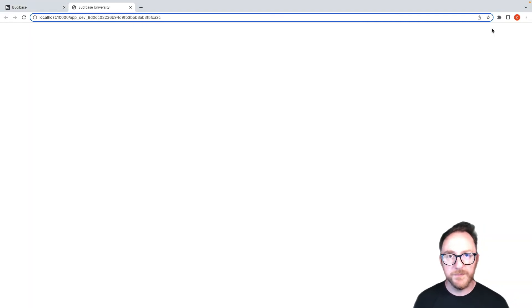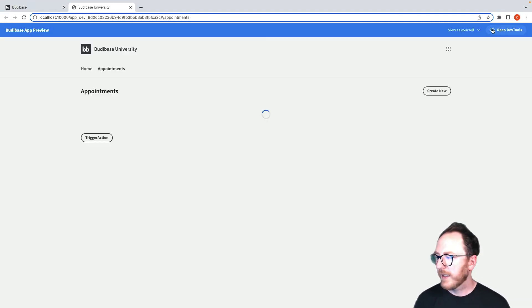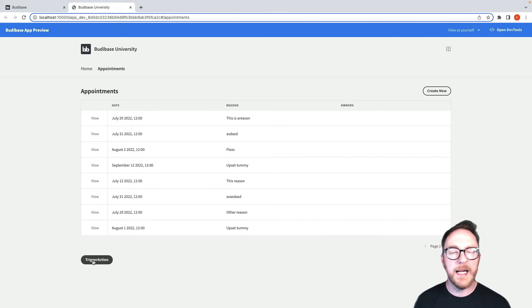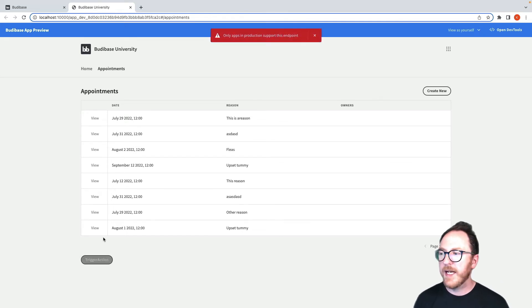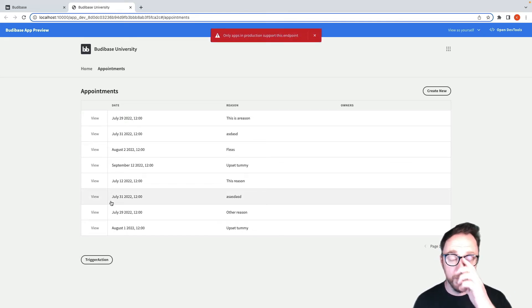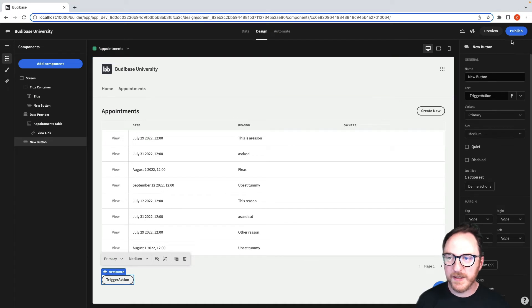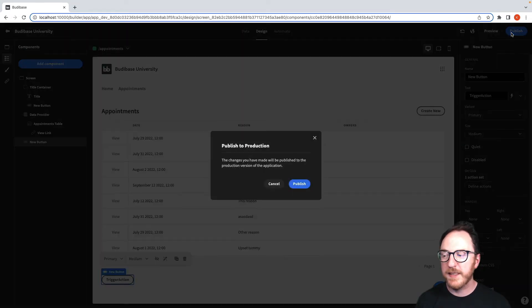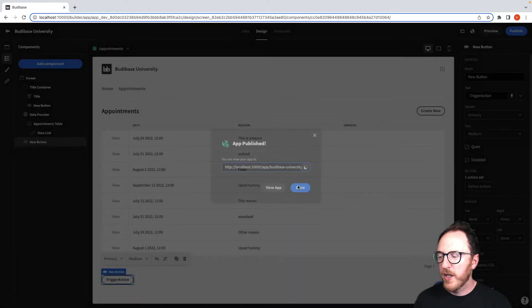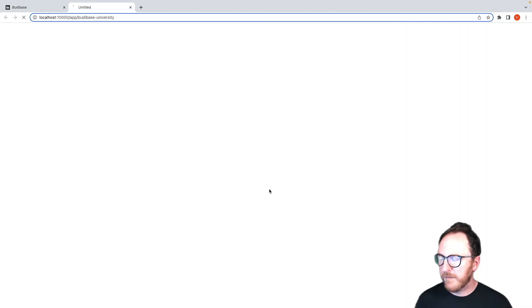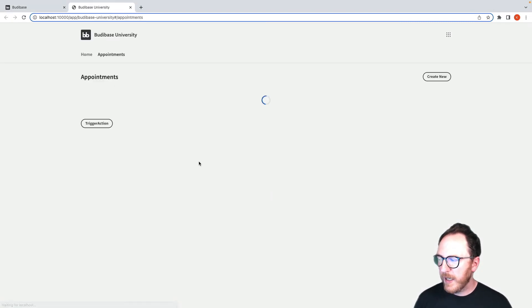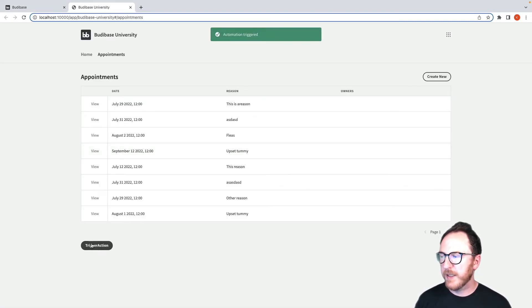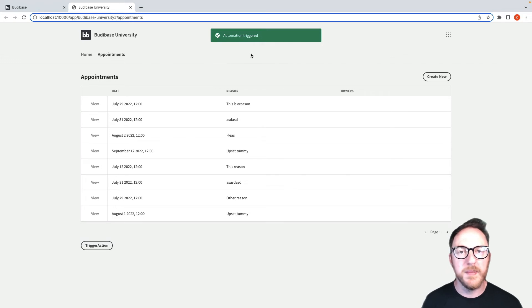So if I preview, you can see I'm here. Yay, it's working. If I hit the Trigger Action, it says only apps with production can support this endpoint. And as we know from other automations, only published applications can have these working. So I'll publish and view the application.